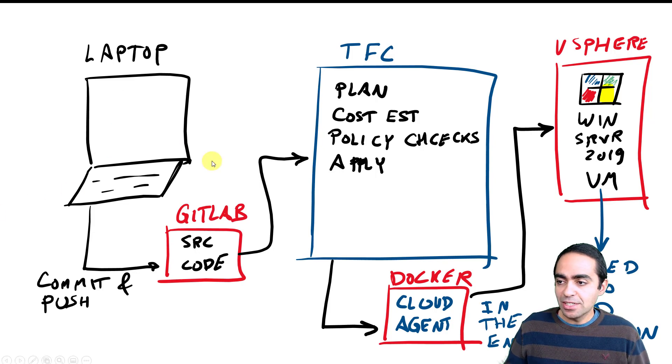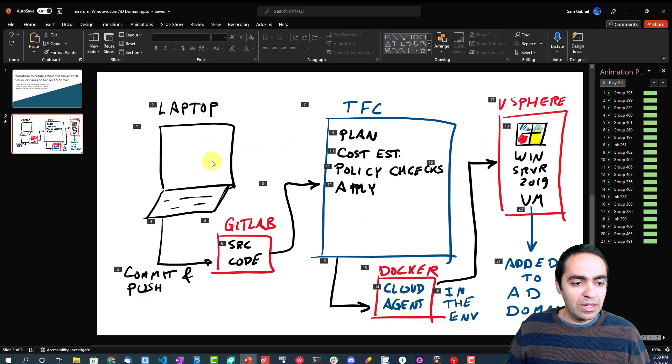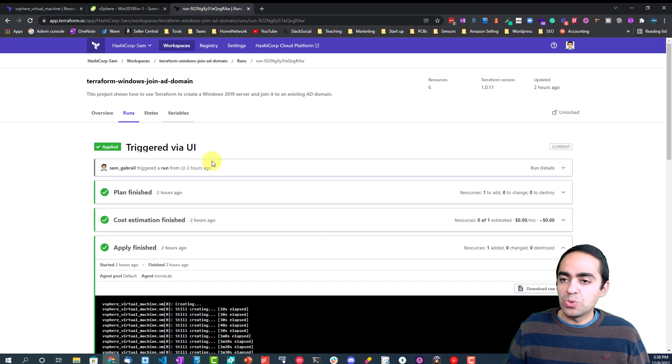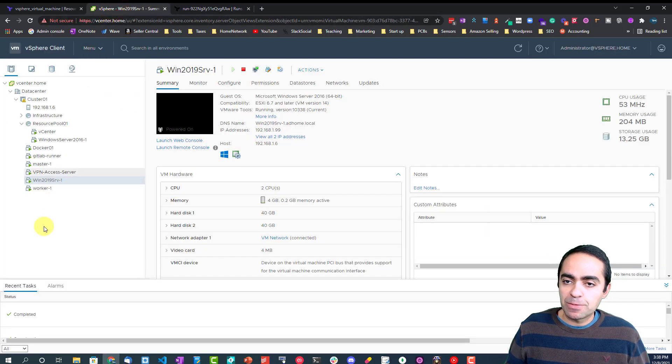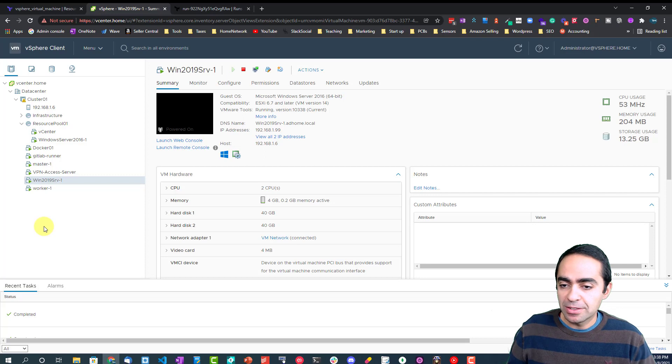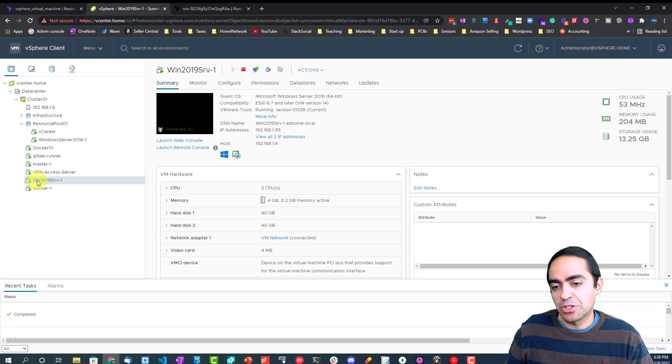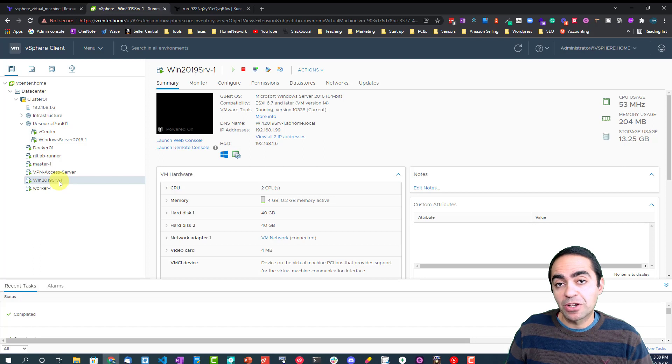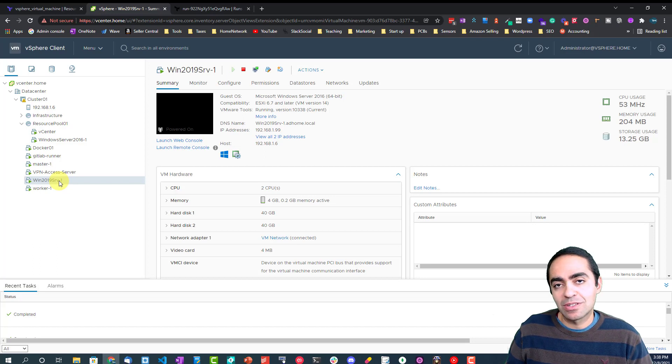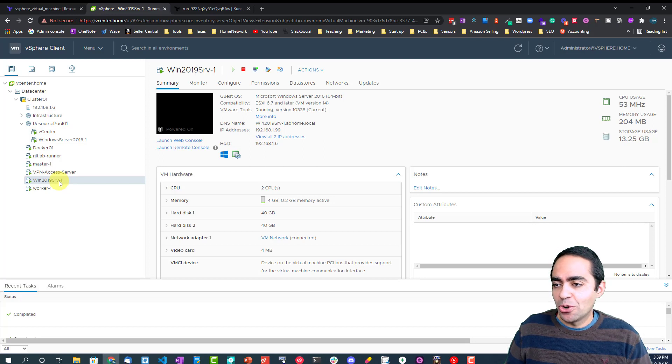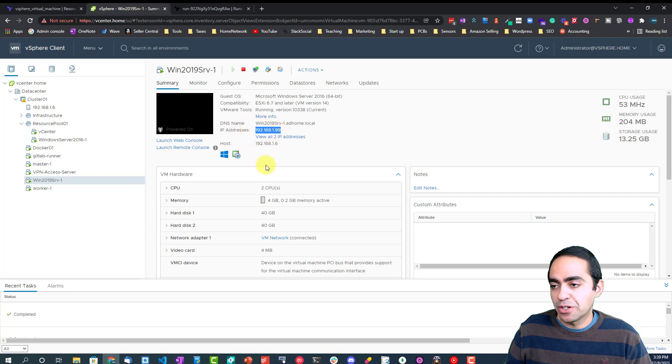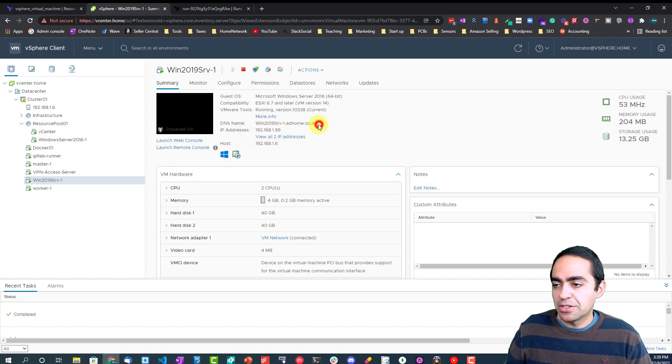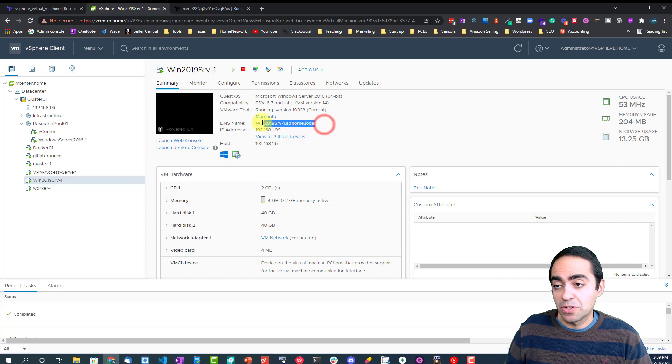Let's jump into the actual vSphere UI. As you can see here, here's my Windows server. I've already run this before. I'm not going to run it live in front of you, it takes anywhere from 10 to 15 minutes. This has already been run. You can see the IP address is a static IP that's configured. You can see the DNS name here, it's joined to this domain called ad.home.local, so this is my Active Directory domain.